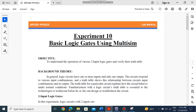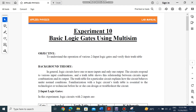Assalamu Alaikum everyone. We previously used the Multisim software for series and parallel circuits. Now we are moving to basic logic gates using Multisim.